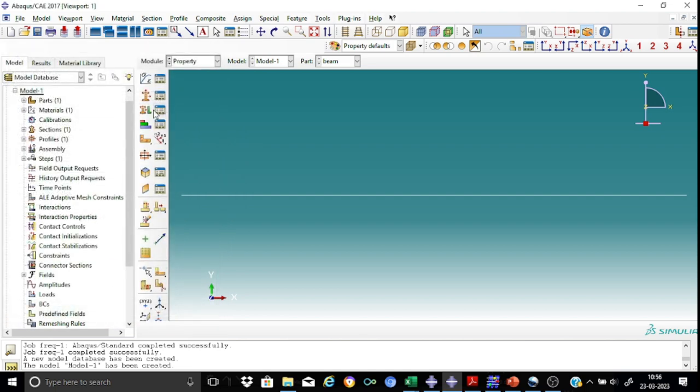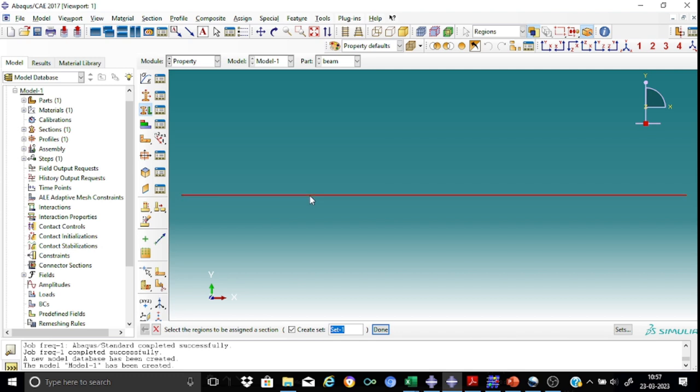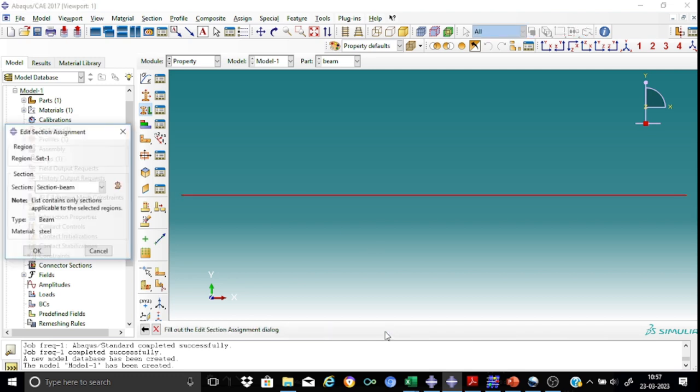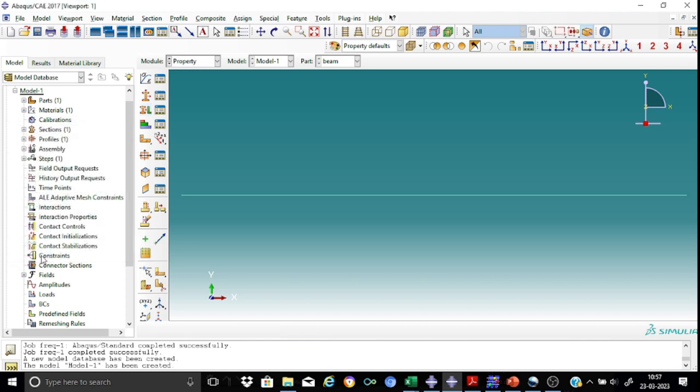So now let us assign this section to the beam. So we shall select the region. This is my region. And here is section B. It's accessible to me. And the type is beam and the material is ST.